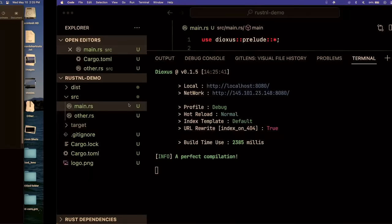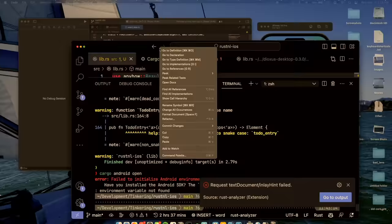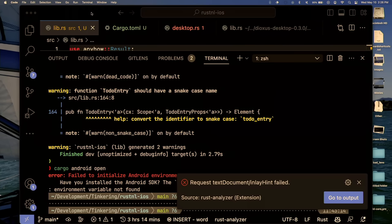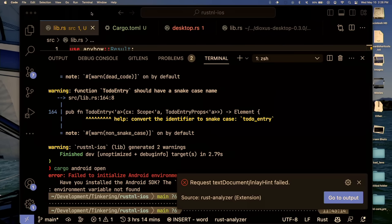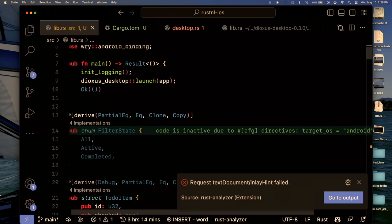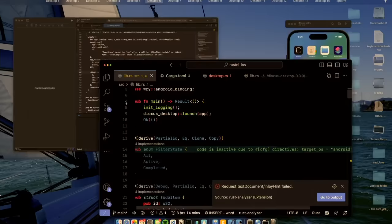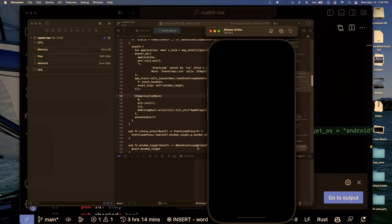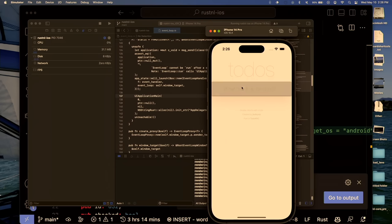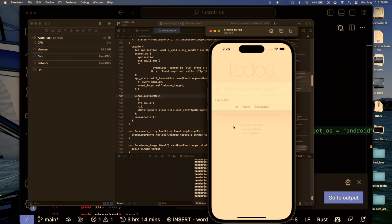We can even do mobile. Setting up mobile takes a while, so I have it prefabbed. This is a to-do MVC — the basic to-do app everyone stresses their framework with. The artifact is what matters. We run the app, build succeeded, and we've got an iPhone. We have a mobile app written in Rust on iOS — and it actually works! It's a typical to-do app: you can add items, complete them. So we've got desktop, mobile, and web.